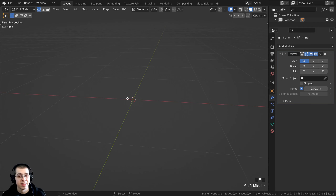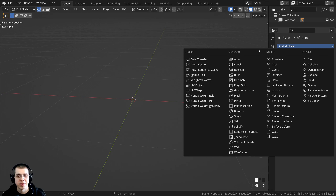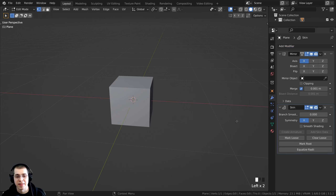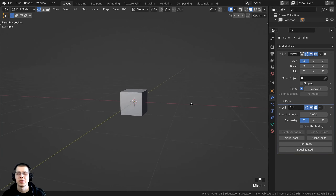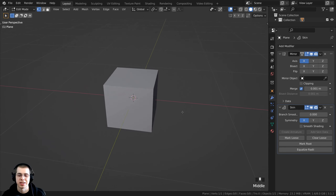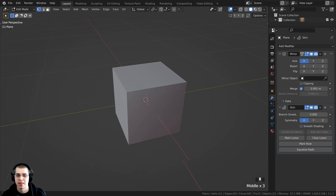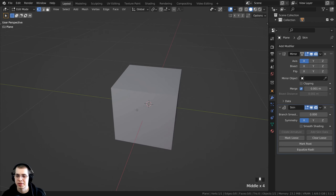This still doesn't have any thickness — that's where the skin modifier comes in. Click 'Add Modifier', go under Generate, and add the skin modifier. Right now it basically looks like a cube, because it's giving thickness all around to the single vertex we have.